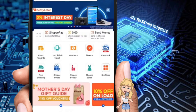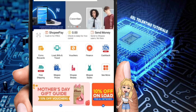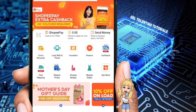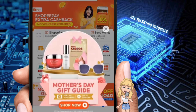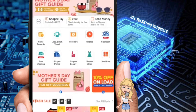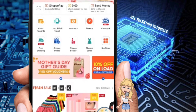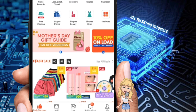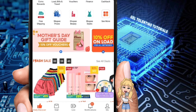How to delete purchase history on Shopee. The first thing we are going to do is to simply open our Shopee application on our mobile device. Once you've opened your Shopee application, click on the Me section below.